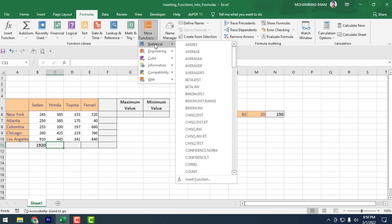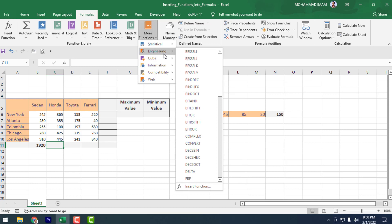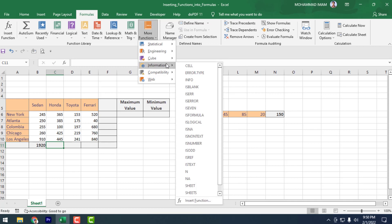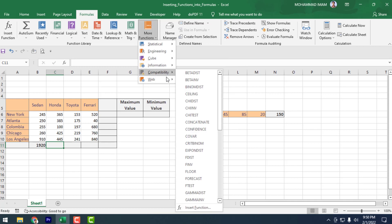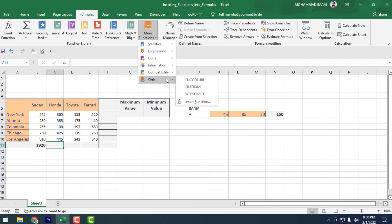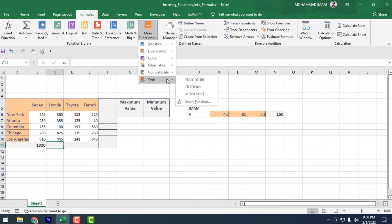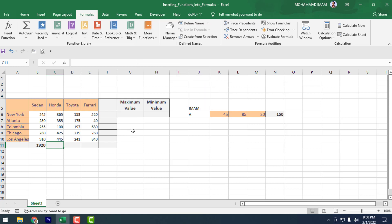In More Functions, there are Statistical formulas, Engineering formulas, Cube formulas, Compatibility formulas, and Web formulas. Whatever you need, you can find from here.